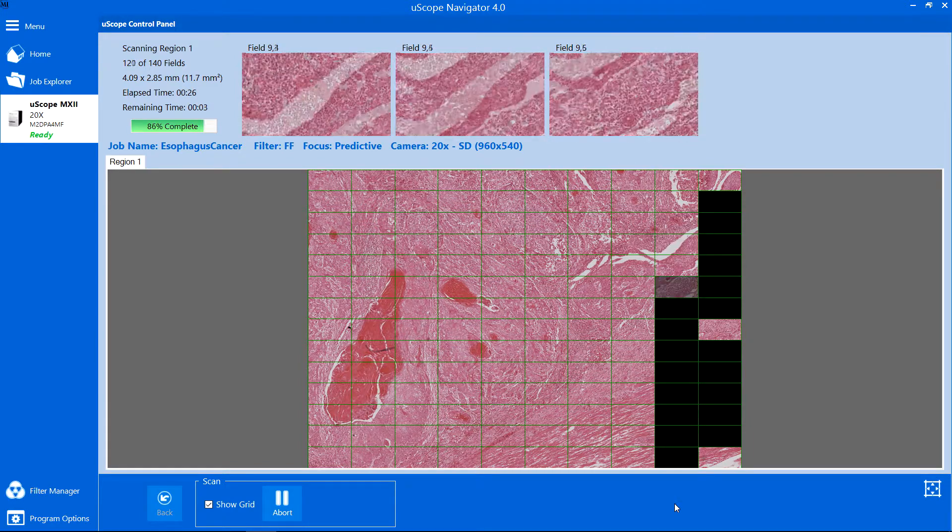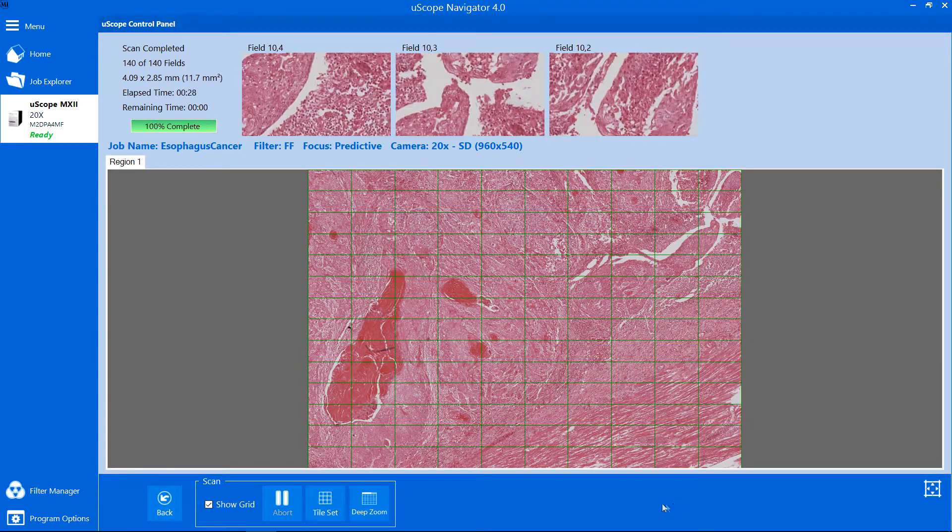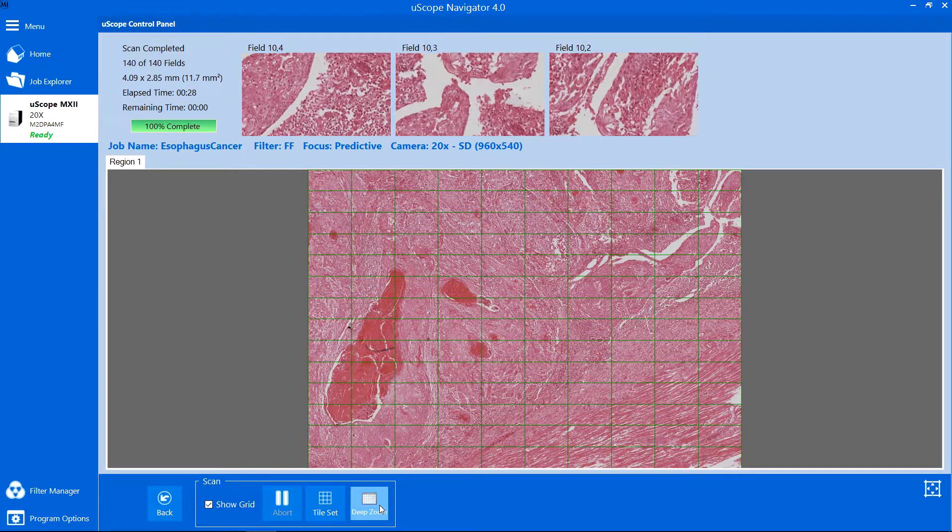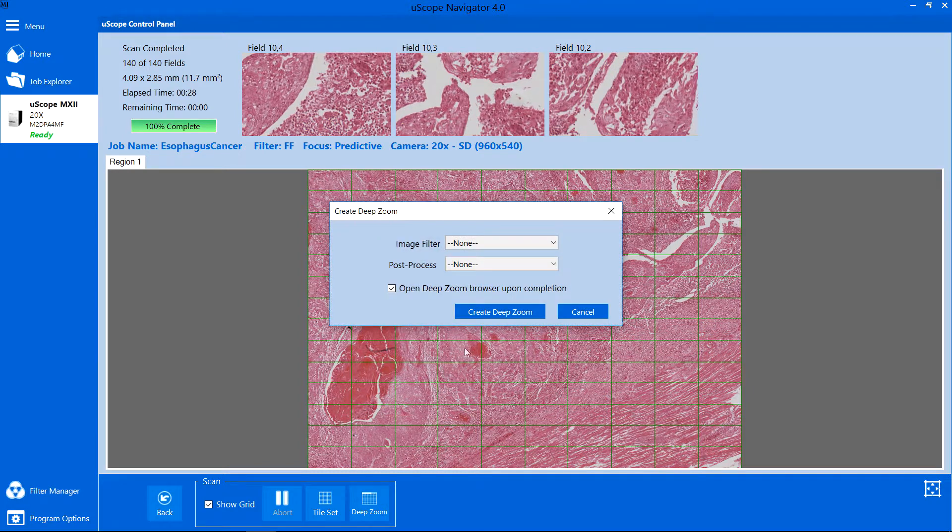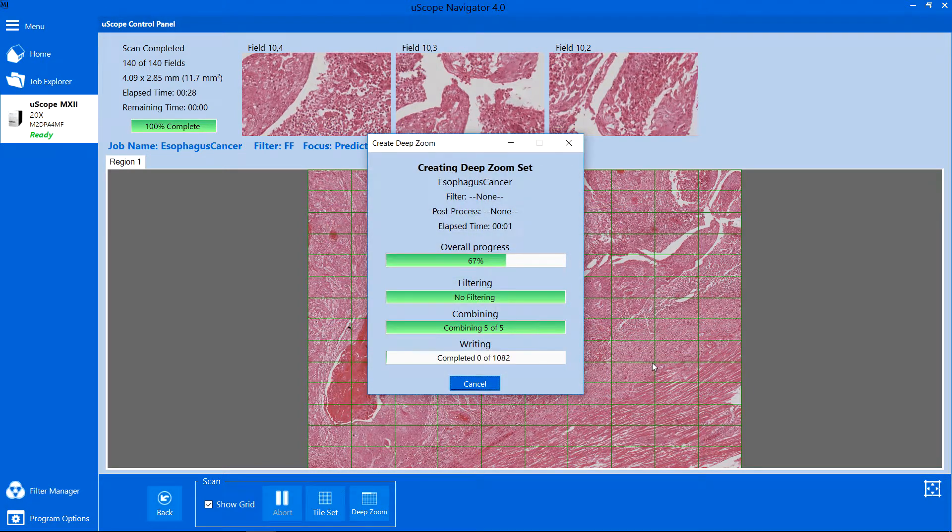When scanning completes, you are ready to create a deep zoom image. Click Deep Zoom to create a single, large image of the scanned region.